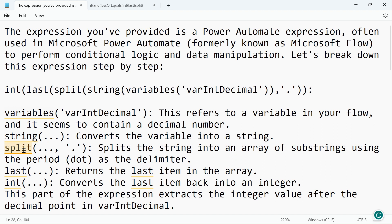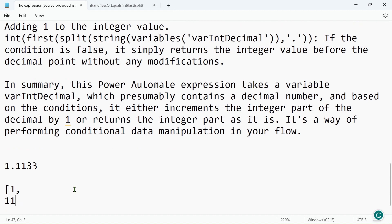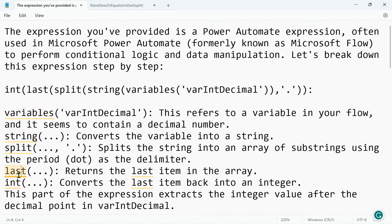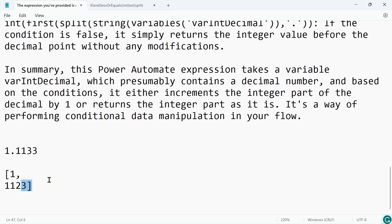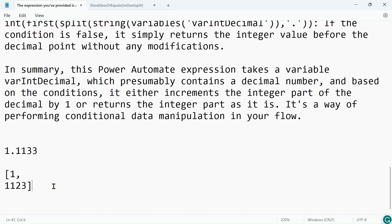Using split() we get the number in array format. For example, 1.123 in string form becomes the array [1, 123] after splitting on the dot. Then using the last() function, which returns the last item in the array, we get the decimal portion — for 1.123 that gives us 123. The int() function then converts that string value into an integer, giving us 123 as an integer.